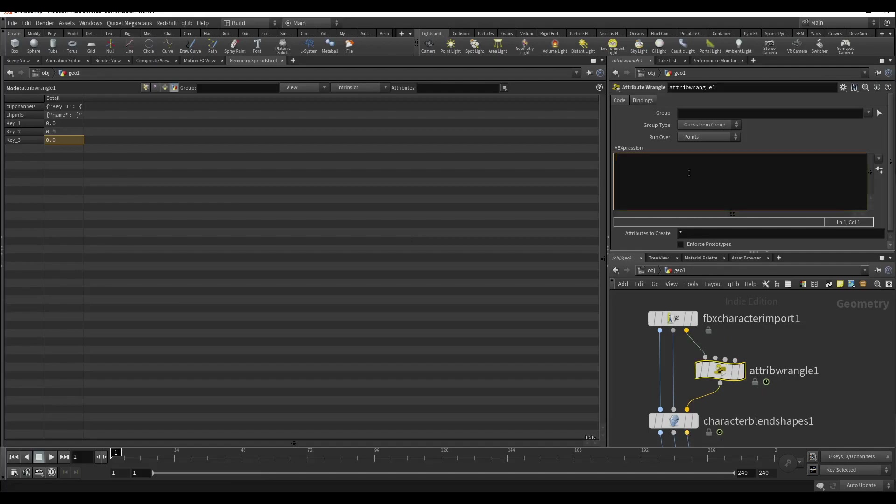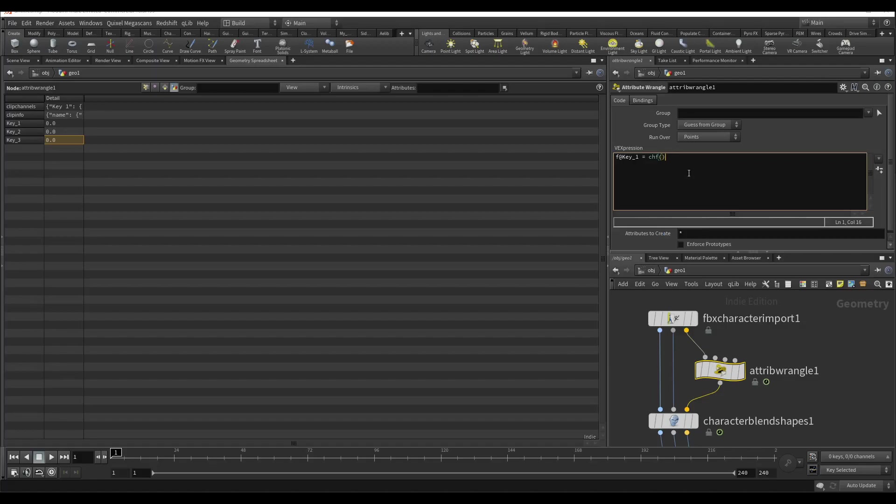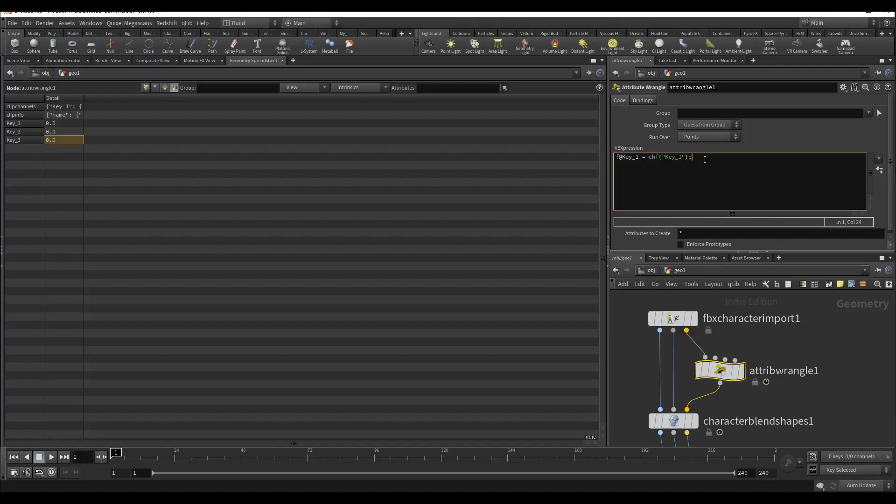Add float parameter for key 1, key 2, key 3. Duplicate it and add 2 and 3. Here as well, 2 and 3.